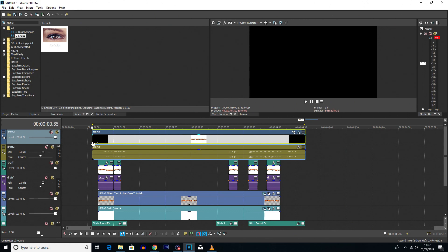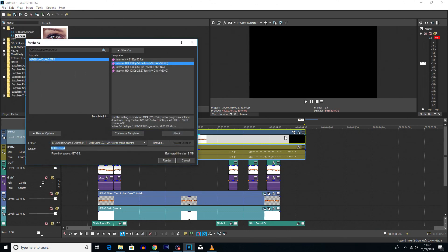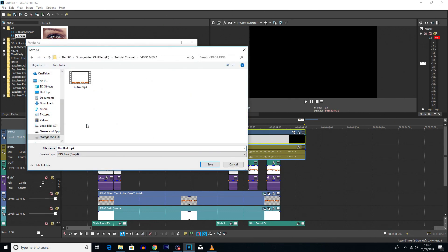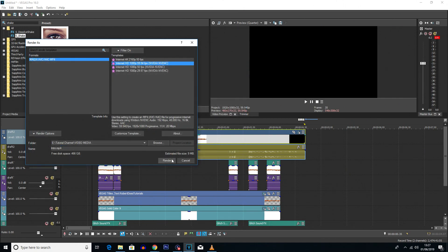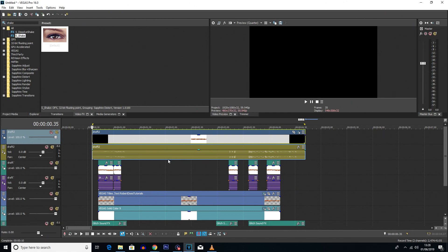That's the final intro and I'm happy with how it looks. The only thing you've got to do now is render it out — go to file, render as, or render to a new track. I'd recommend rendering it to a folder where you'll always have access to it for all your projects. I've got a folder called 'video media' where I store my outro and now my intro as well. Click save and render it out — you've now got a nice little folder with your intro and outro.